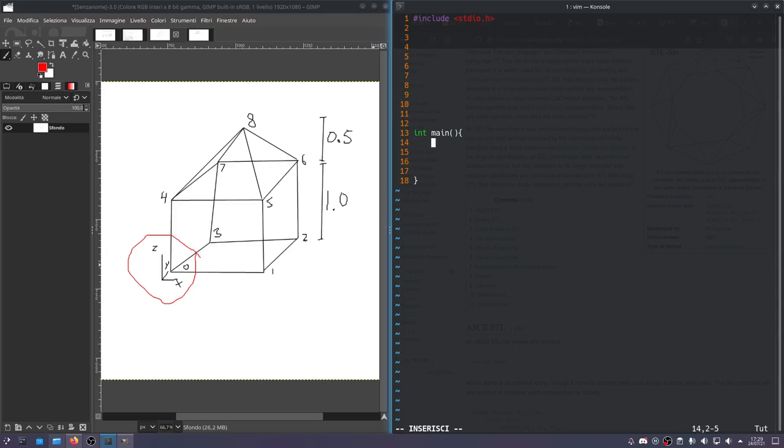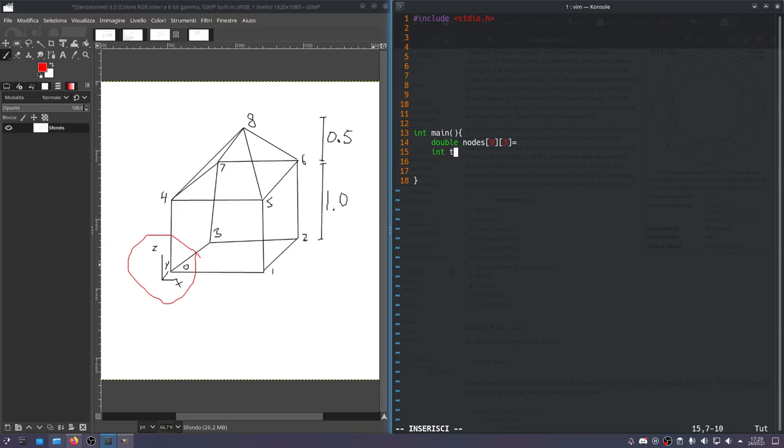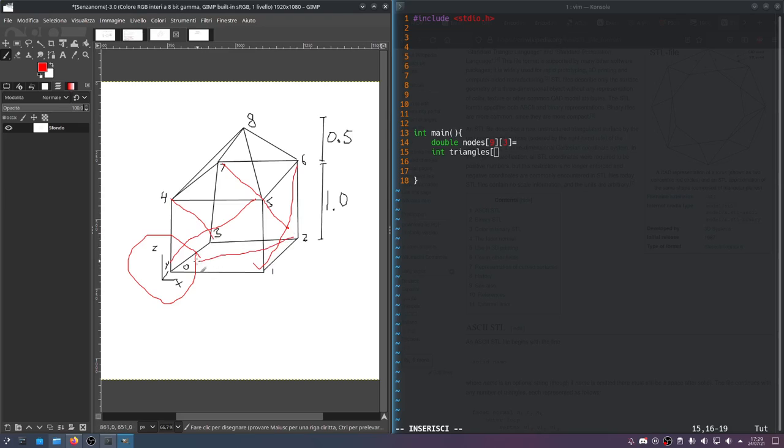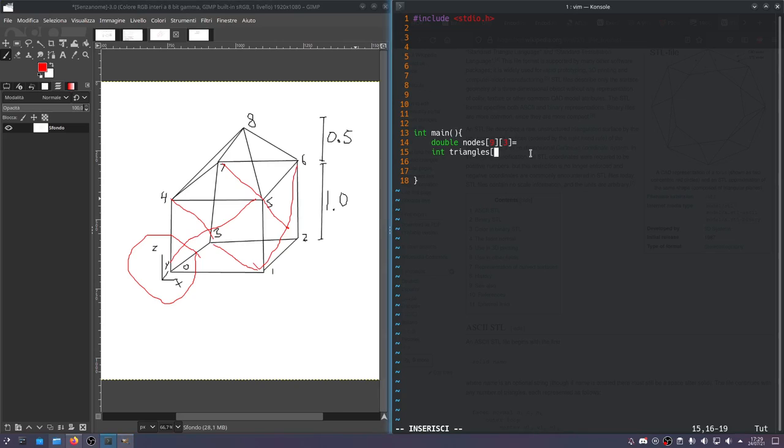In the main function, the first thing we'll do is encode the geometry. So we'll need a double to encode the actual node. I want to have an array of nodes - there's nine nodes, each with three coordinates. And for triangles, I'll use an int array. I think there are 14 triangles - two triangles for every square face, and then on top, the four triangles. So it's 14 triangles, and there's three corners per triangle.